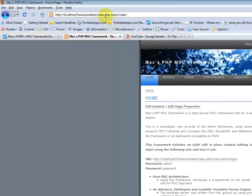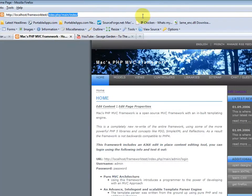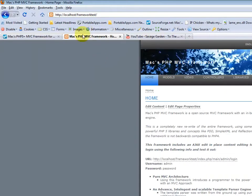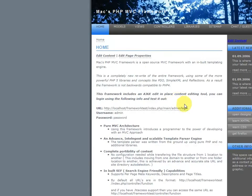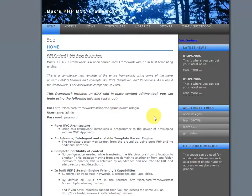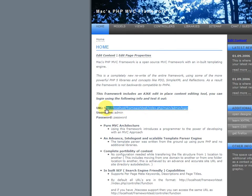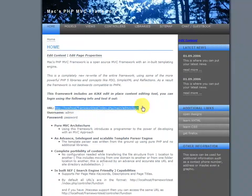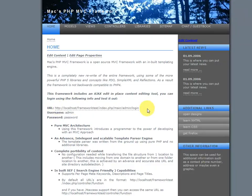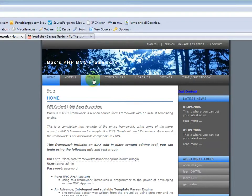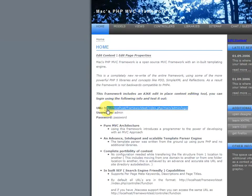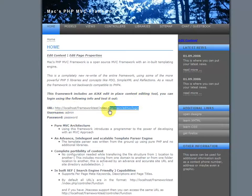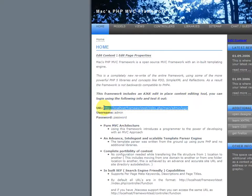Now once you extract all the files and browse to your virtual directory, this is the site that you'll see. And the links are going to be customized to wherever your virtual directory is, since everything is automatically detected by the framework itself.